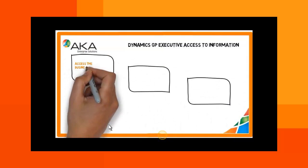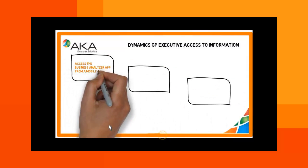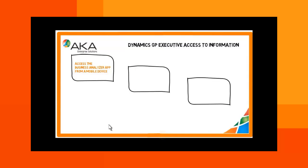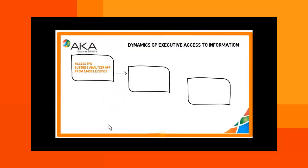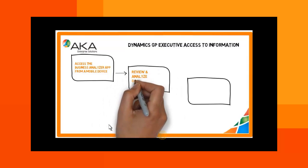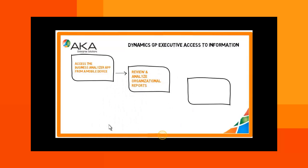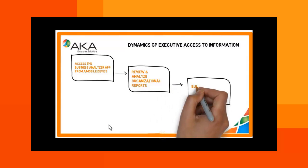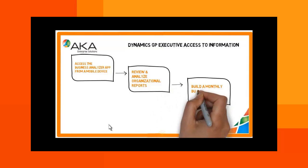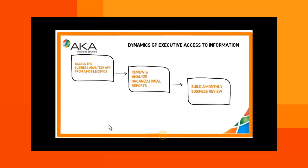In this demo, we will show you how to use Business Analyzer from a mobile device, review and analyze organizational reports, and build a presentation for your monthly business review using that information. Click Play to view the demo.